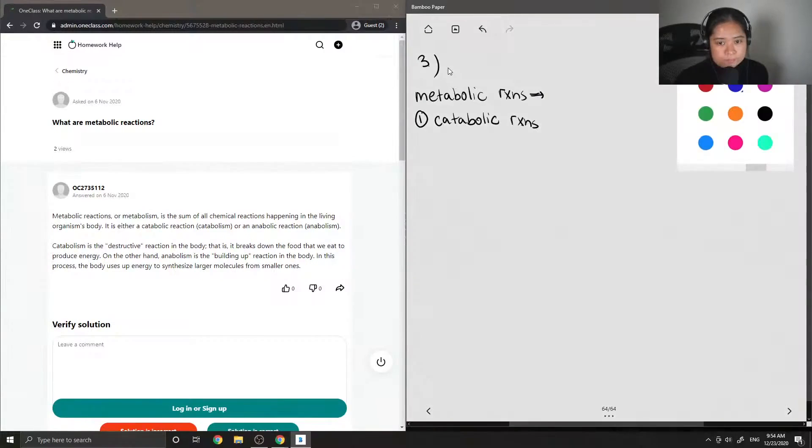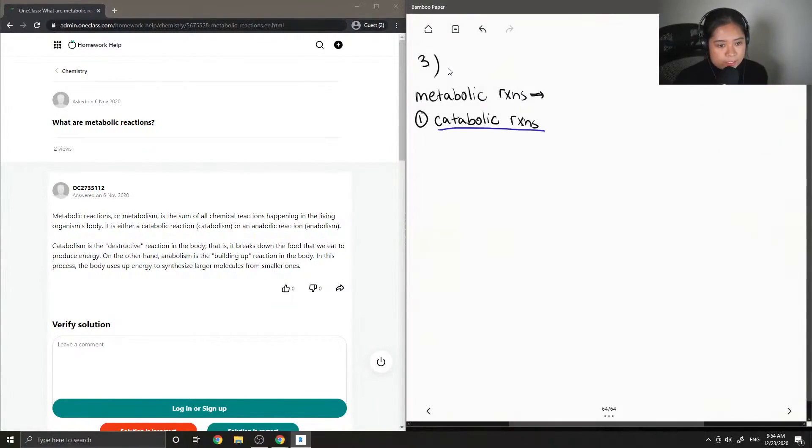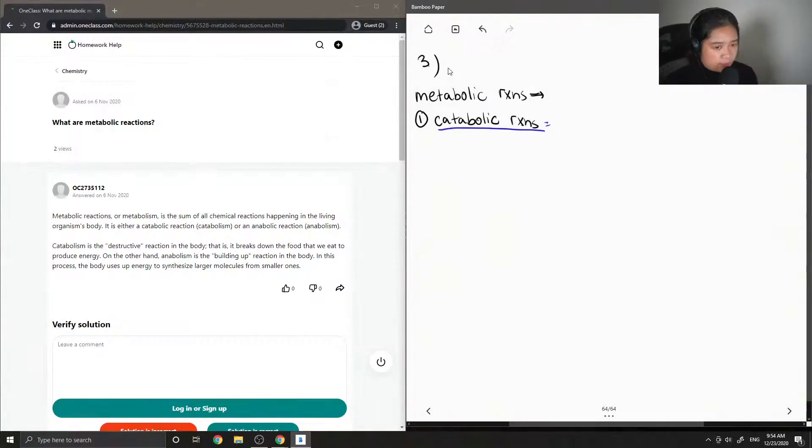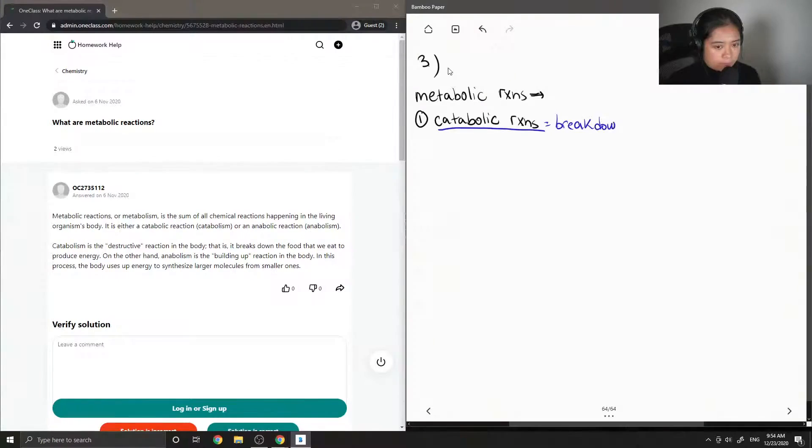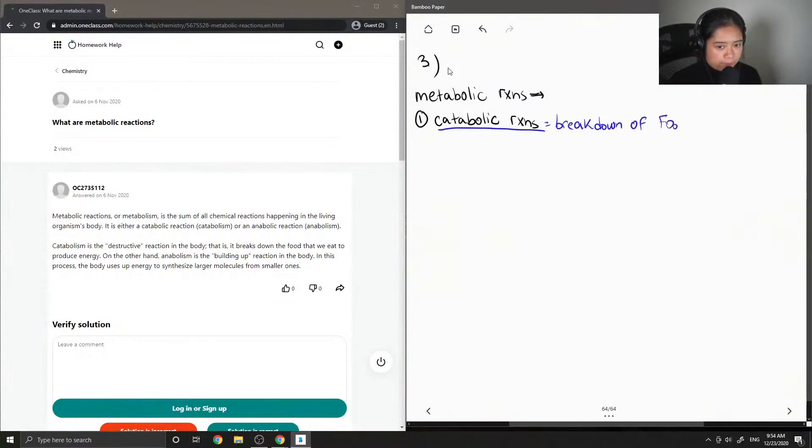Catabolic reactions are the breakdown of food to obtain energy.